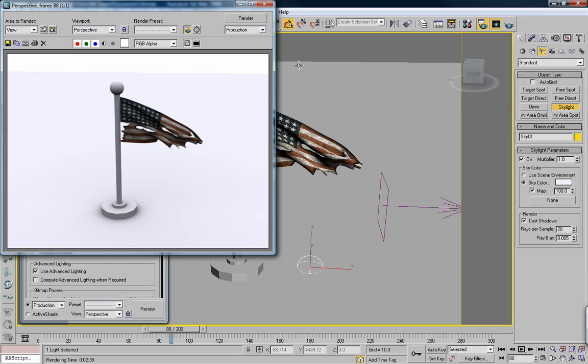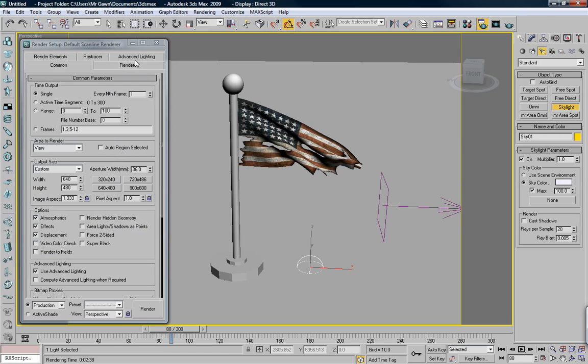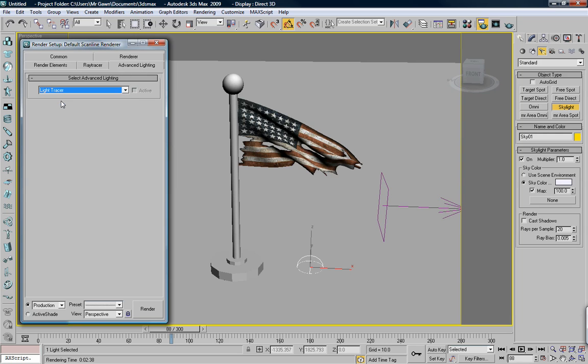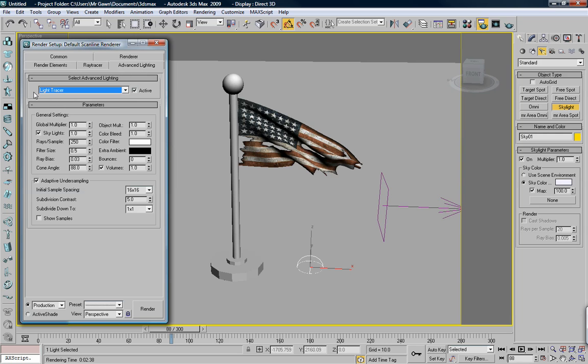Alright, so you can do it just by doing that. I like to do it through here. People want to run you through all kinds of fancy settings and stuff like that. I just go to advanced lighting, no light plug-in, light tracer. And that does everything for you.